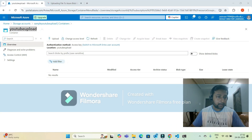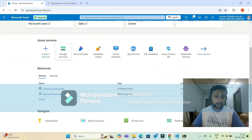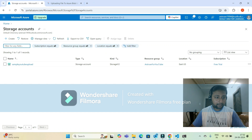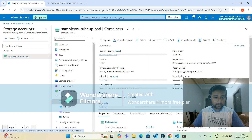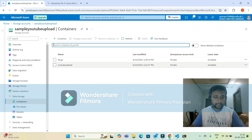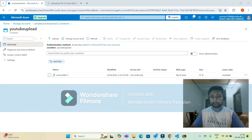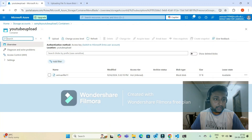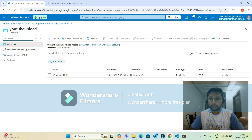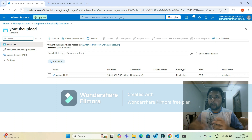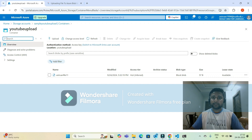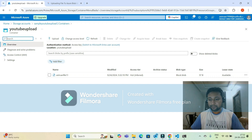Going to the Azure portal — storage accounts — then my storage account 'sample YouTube upload' — then containers — I can see the 'YouTube upload' container. The file has been uploaded, it's 57 bytes, and the file name in the container matches what we provided in the code. This is how you upload a file using Python to an Azure container.